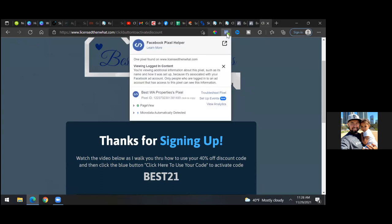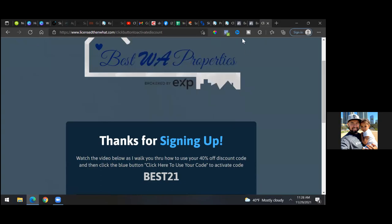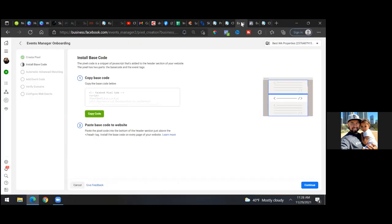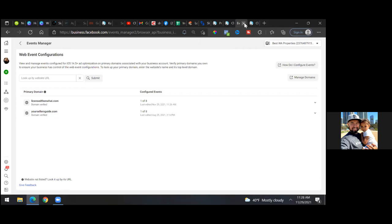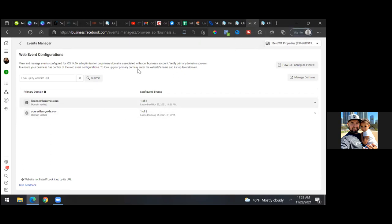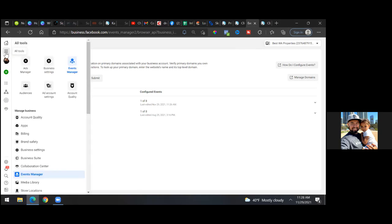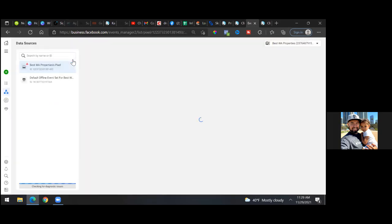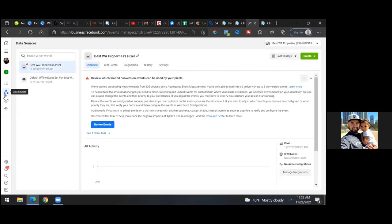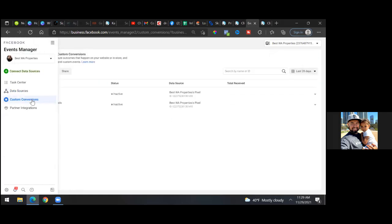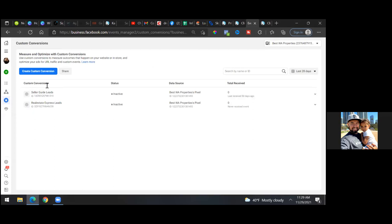Refresh it one more time. Now go to the business settings — click the three lines in the top left, go to Events Manager, then click the blue triangle on the left, go to 'Custom Conversions,' and that conversion should be active. Refresh the page one more time.